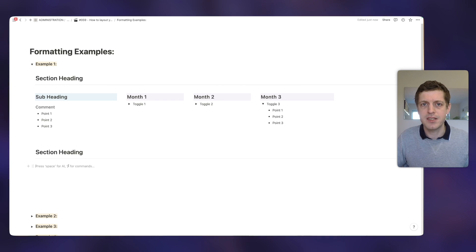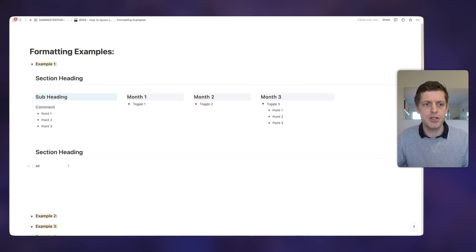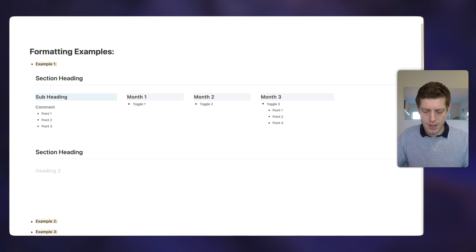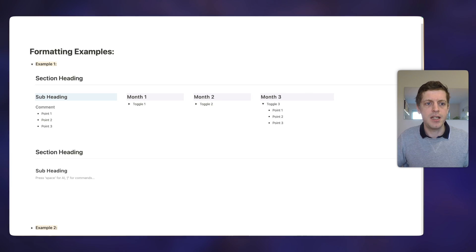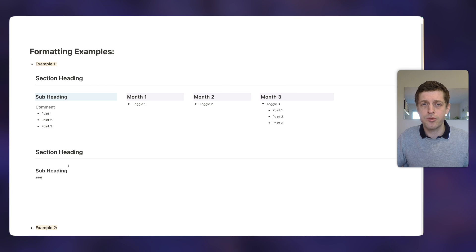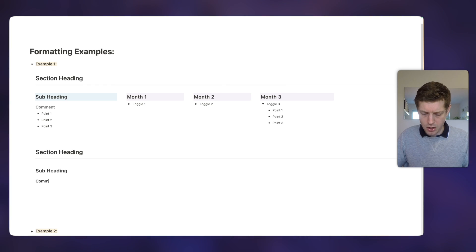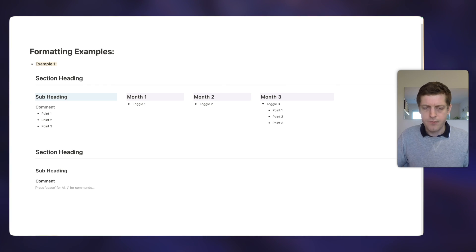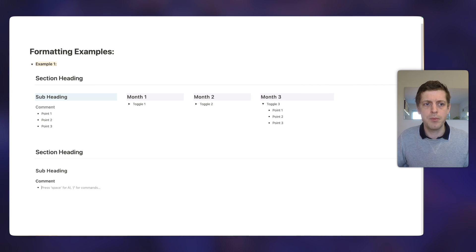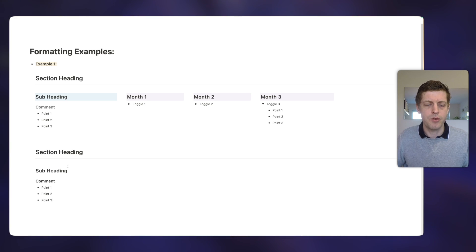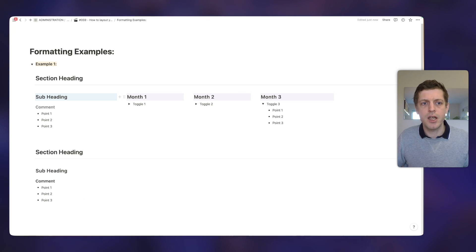You can drag these as columns but I sometimes find that a little bit fiddly, so instead just press the forward slash key, type 'col' and then four, and that creates four columns of equal width. Let's put in our subheading — we want this as a heading two, so two hashes and space gives us heading two. Underneath we've got the comment, which is actually a heading three — three hashes and space. Then press the dash key and then space to give us a bullet point, and then point one, point two, point three.